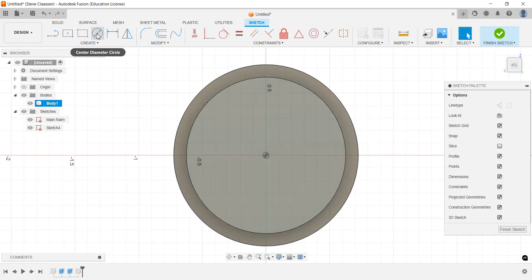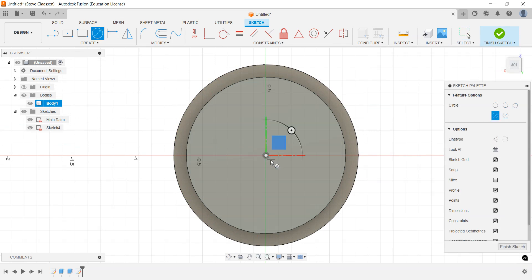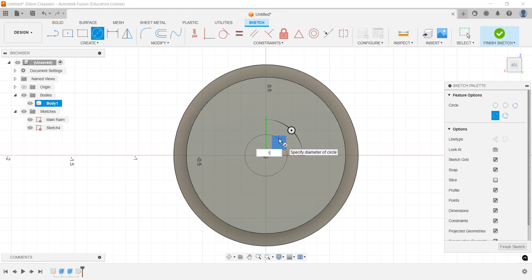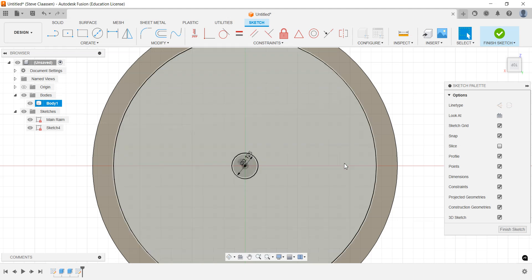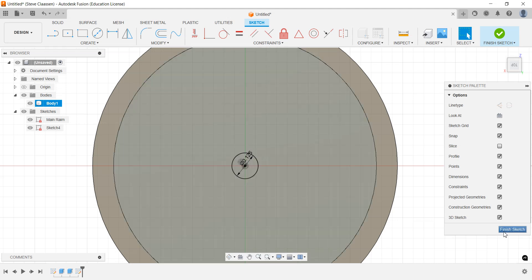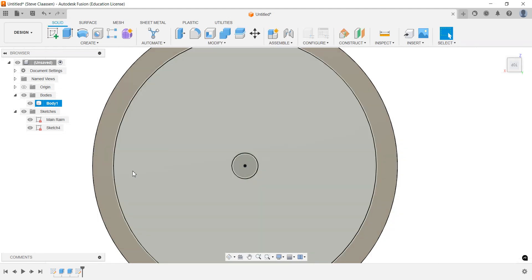We've got the sketch, we're simply going to draw a circle, pick the center point, and we're going to type in one eighth. So one eighth, and there's our diameter. That's important. Click finish sketch.